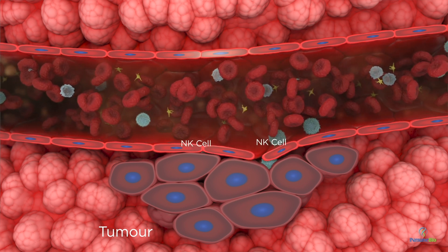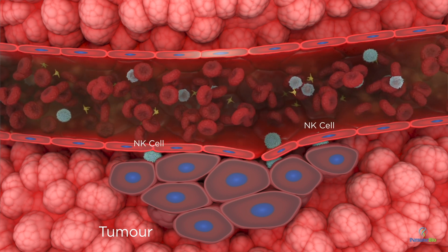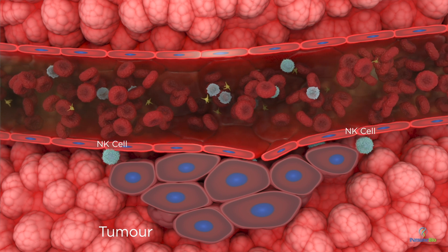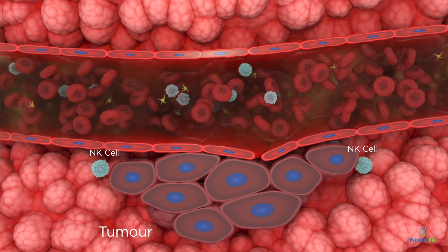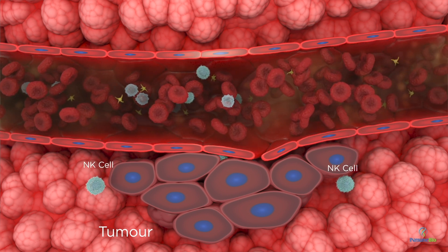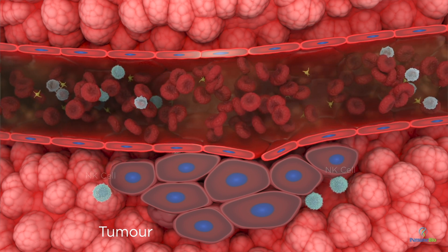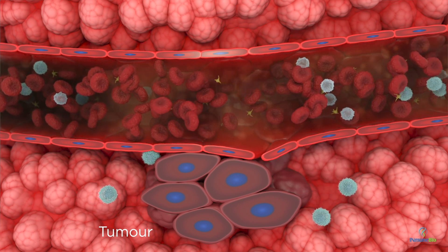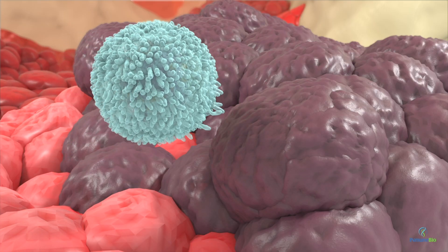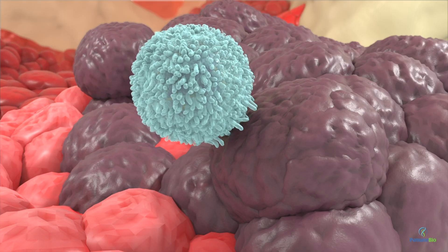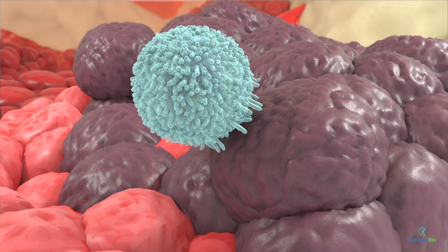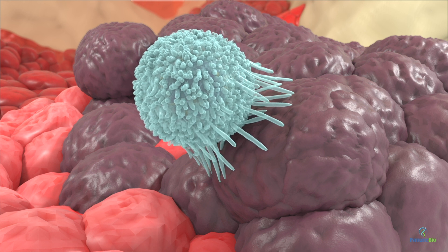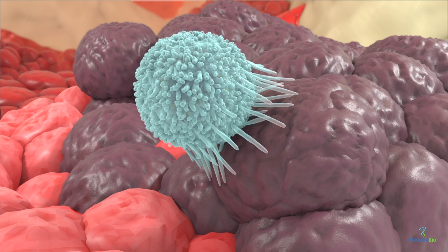The tumor surveillance by NK cells in healthy individuals provides a rapid response to tumor formation and is vital for the early response to tumor genesis. NK cells are particularly important as, unlike T cells, they can kill tumor cells in the absence of antigen-presenting cells.